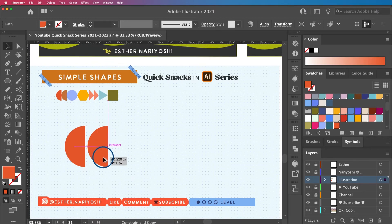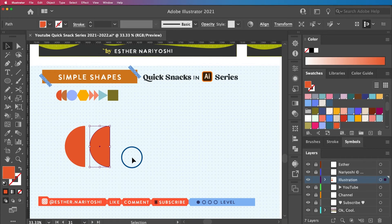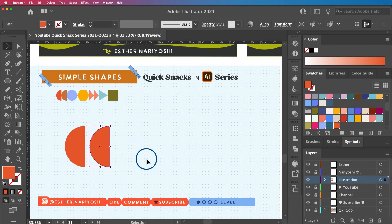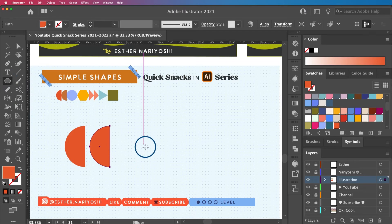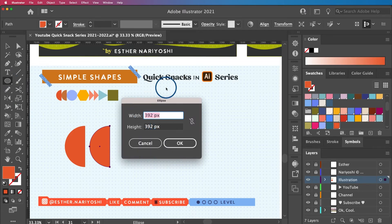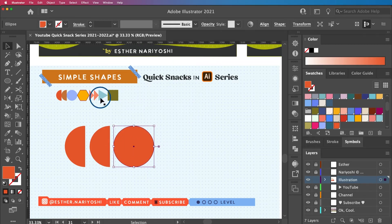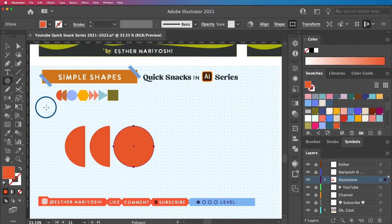Press V for the selection tool, then hold Option and Shift and drag to duplicate the half-circle horizontally. Now I need a full circle with the exact same height. Click the ellipse tool and click once on the artboard — it will activate the last dimension used. I can see it's 392 pixels, so I click OK.